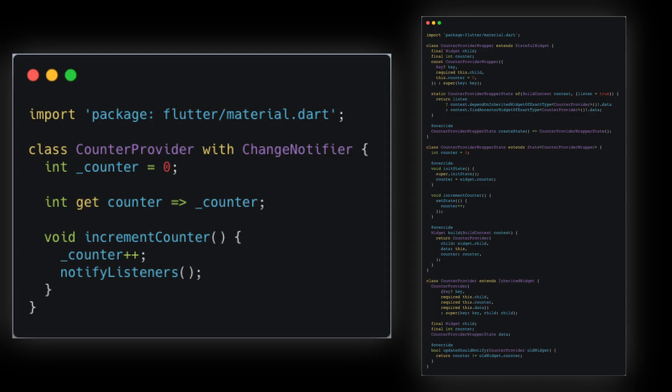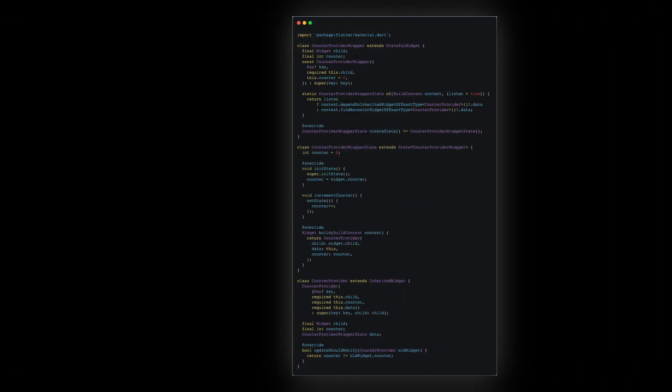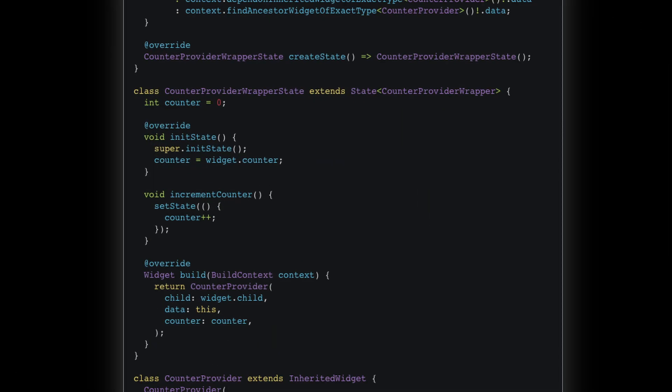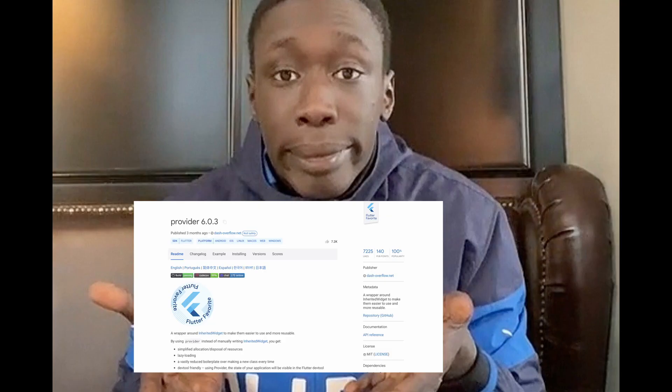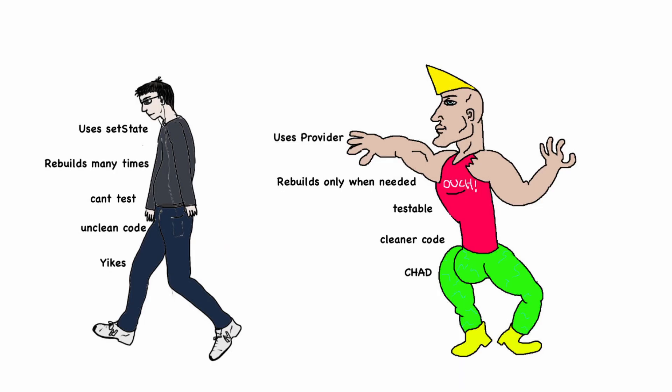There's a lot less boilerplate code to write when using Provider as it is a wrapper around inherited widget, a widget provided by Flutter itself to pass data between other widgets. Using Provider, we can separate business logic from UI, making our code much easier to test and maintain.